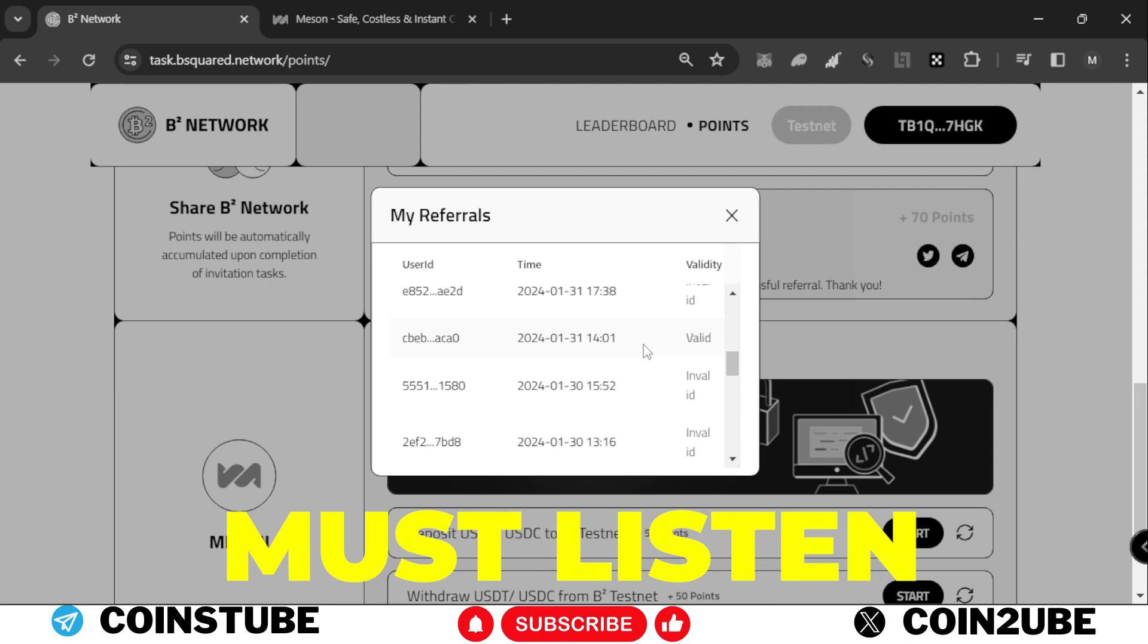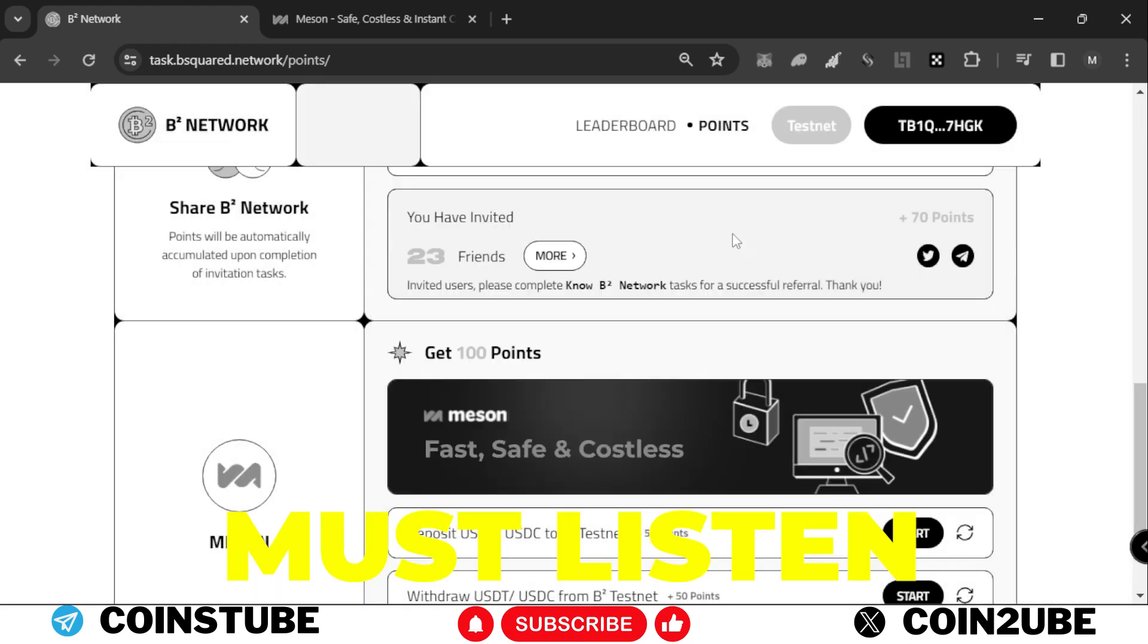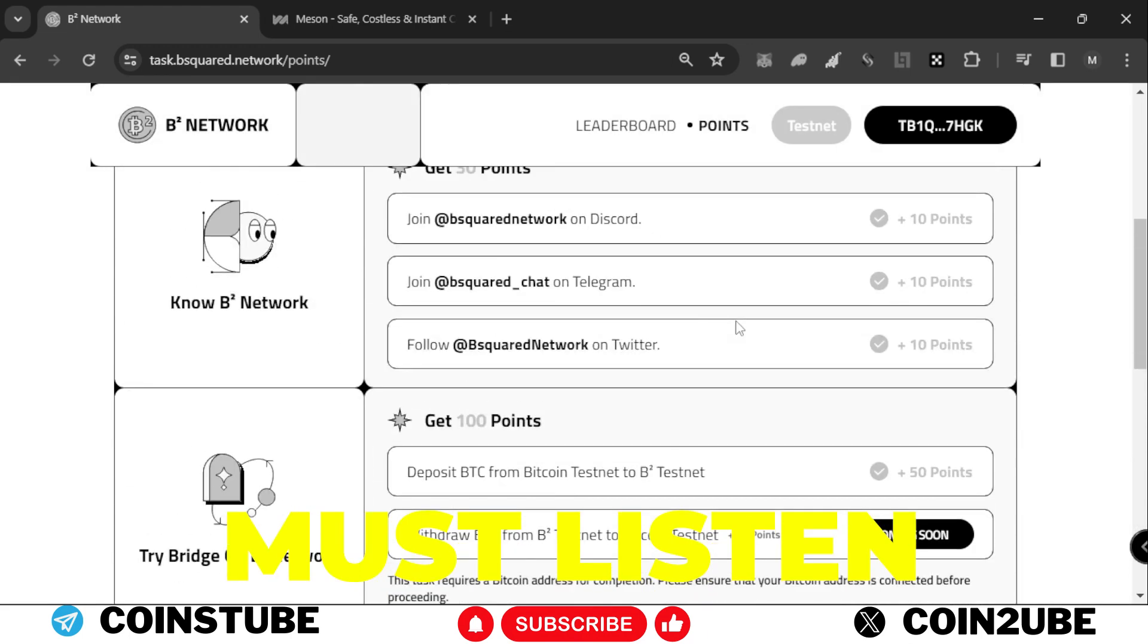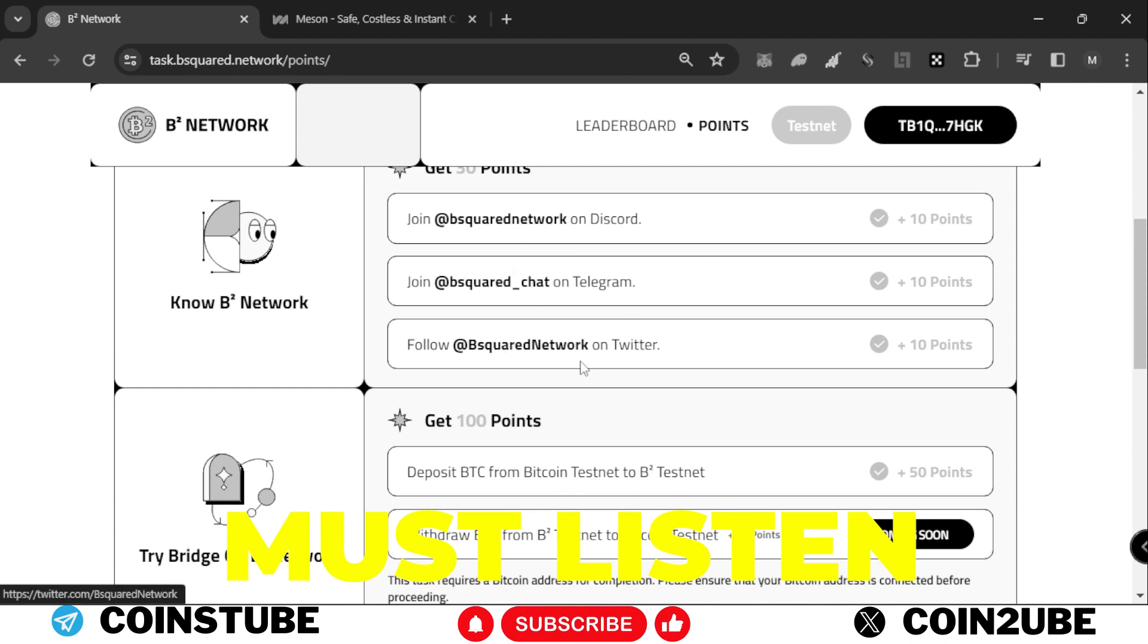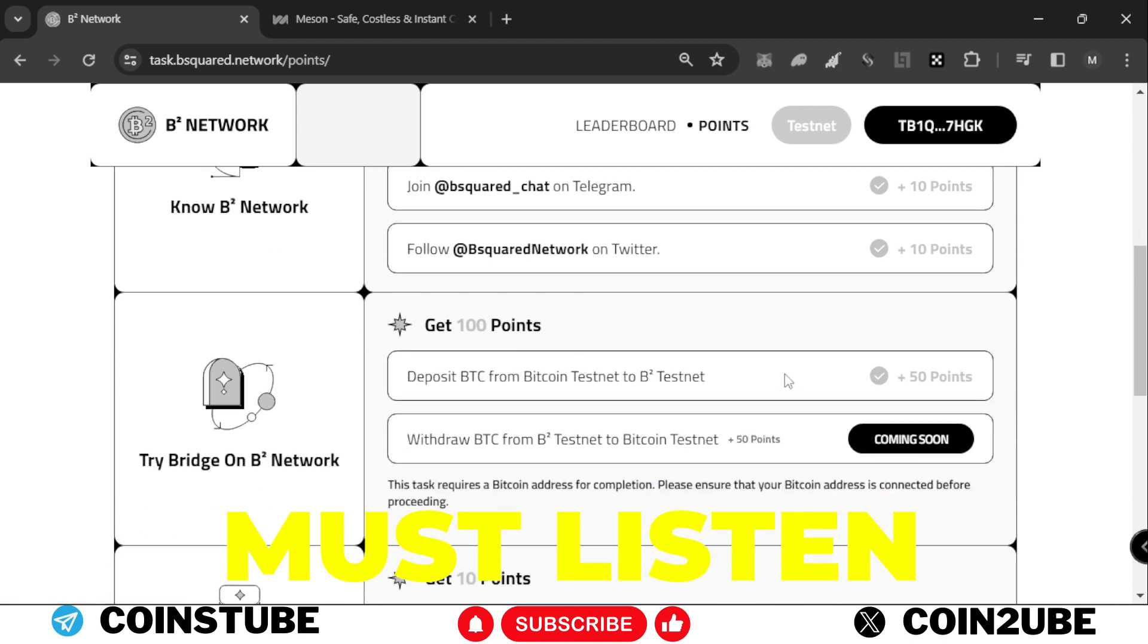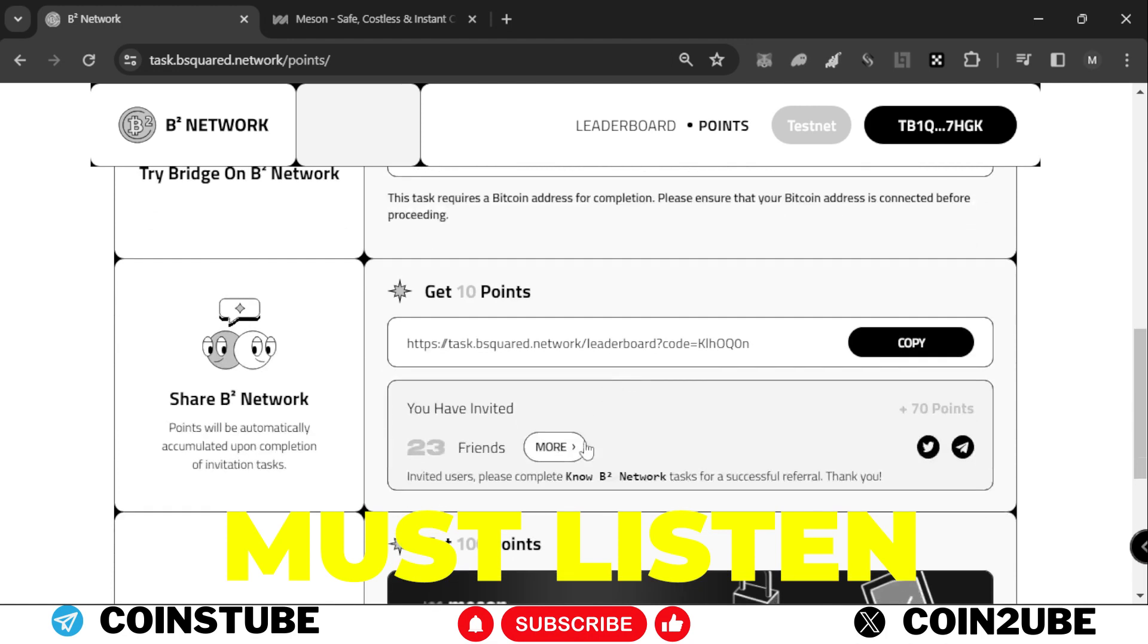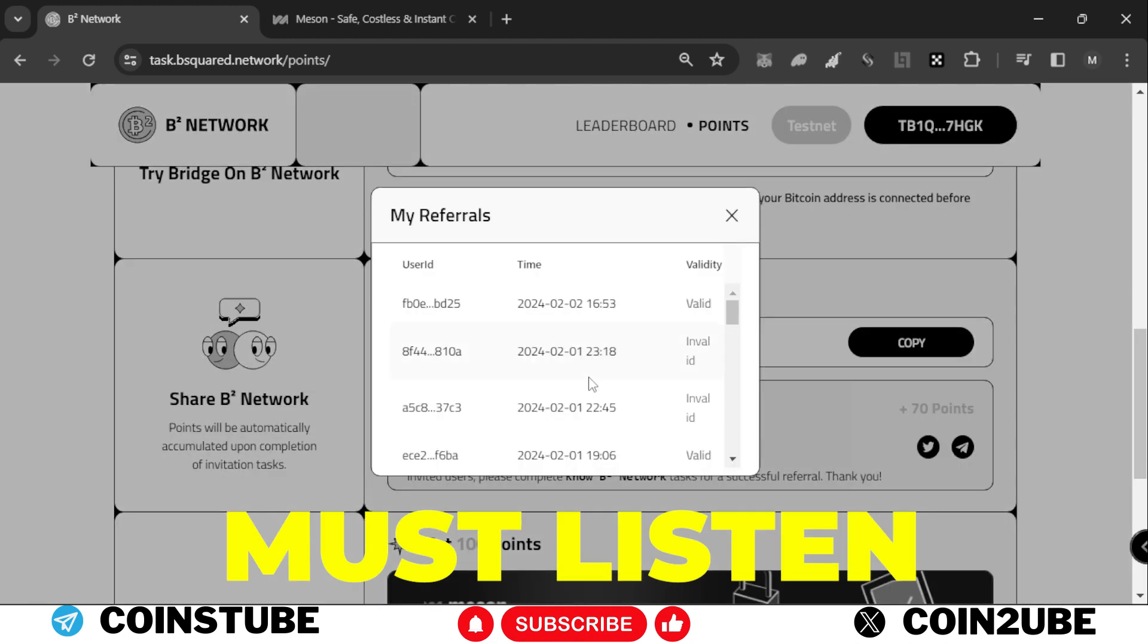I feel bad because this is a potential airdrop and you must complete all the steps given above. This is a simple step - you just need to join Discord, Telegram, and Twitter, and you need to follow these handles.